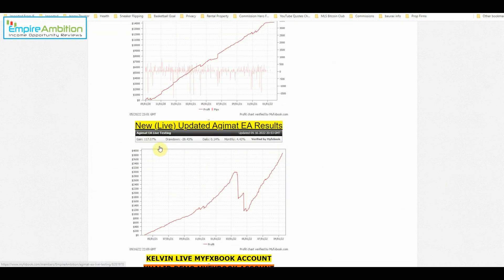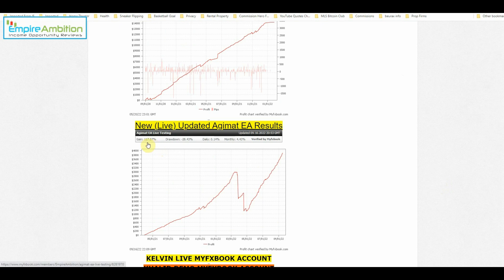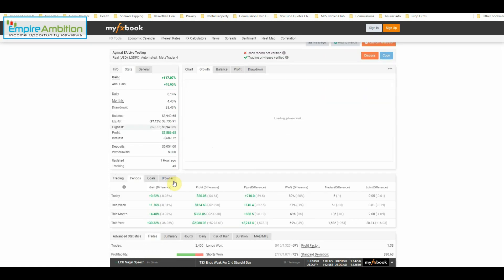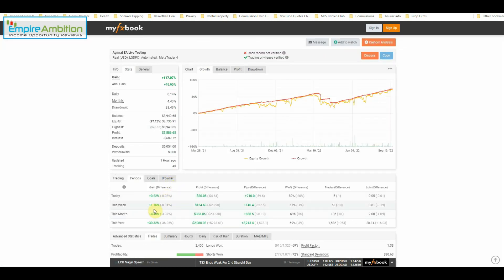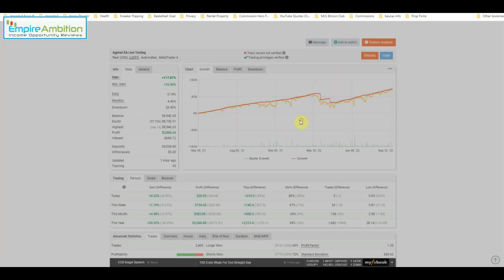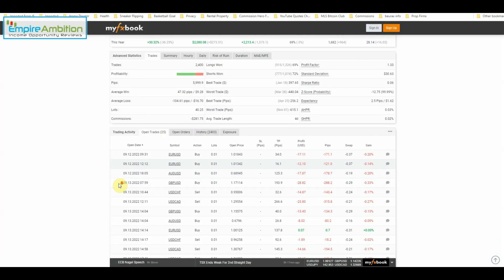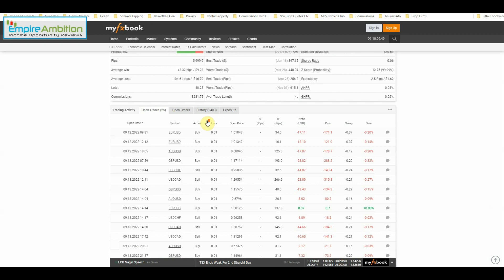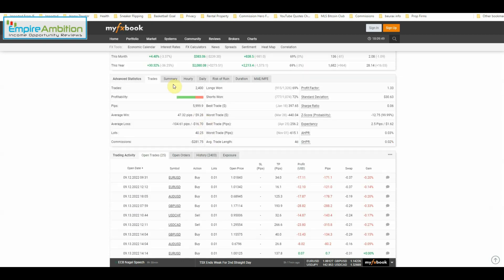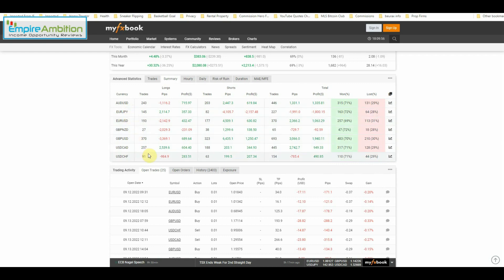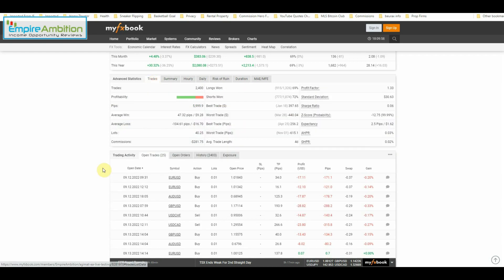As we can see here, overall gain of 117.07%. And for the week, we are up 1.76% or $154.60. So definitely another great week here. We can come down and see, obviously we have trades open going into the weekend, which is typical for us here. And just taking a quick peek here at the trades that we have taken and the pairs.